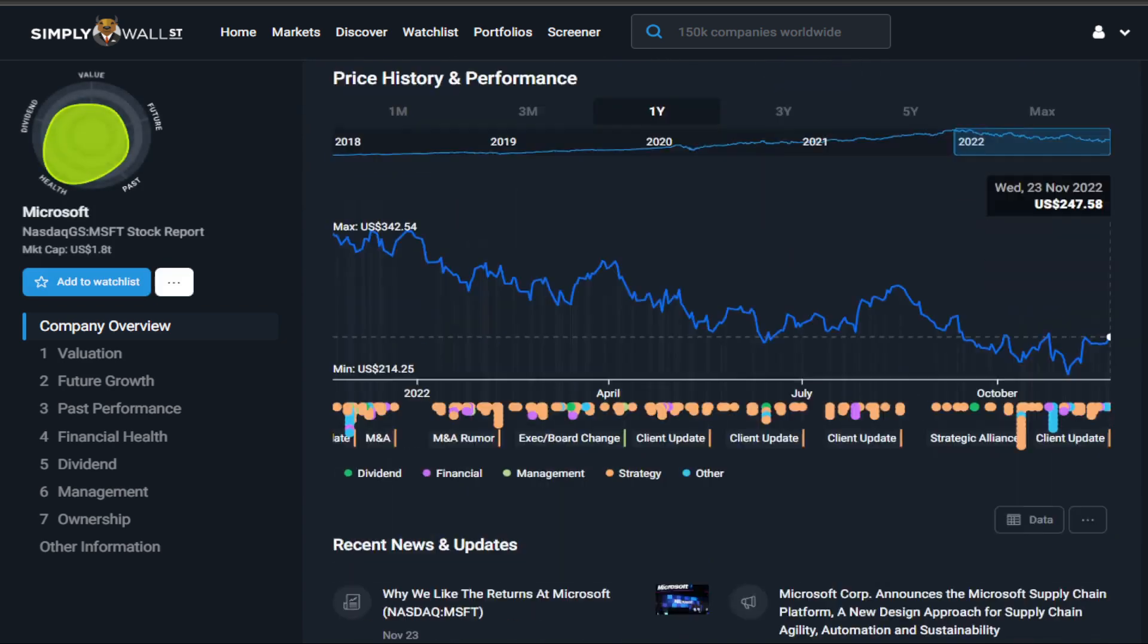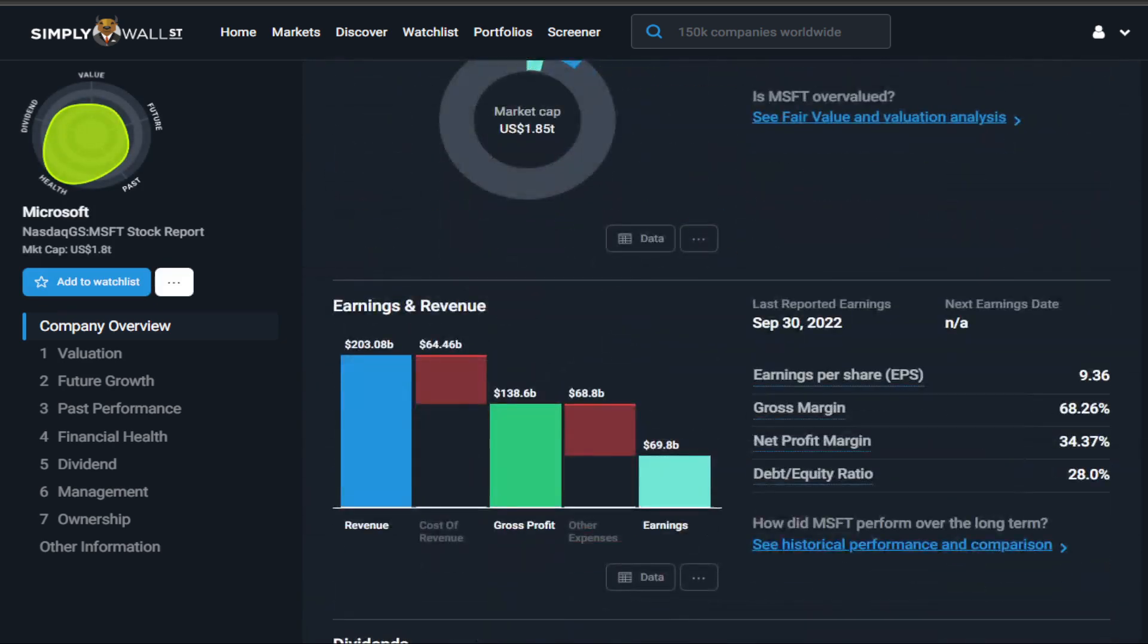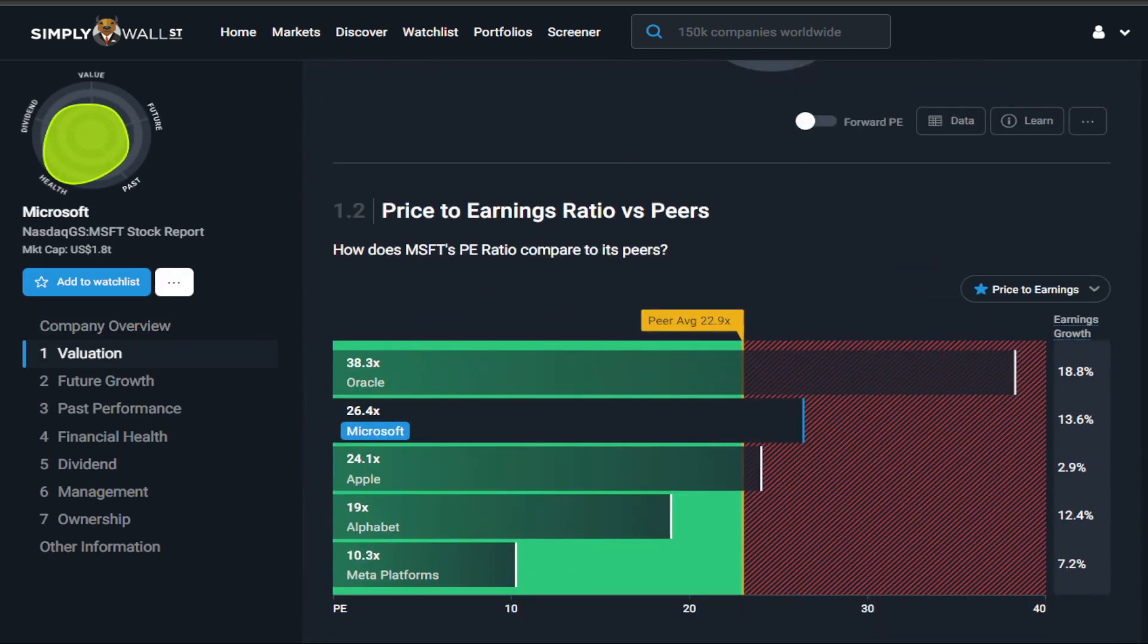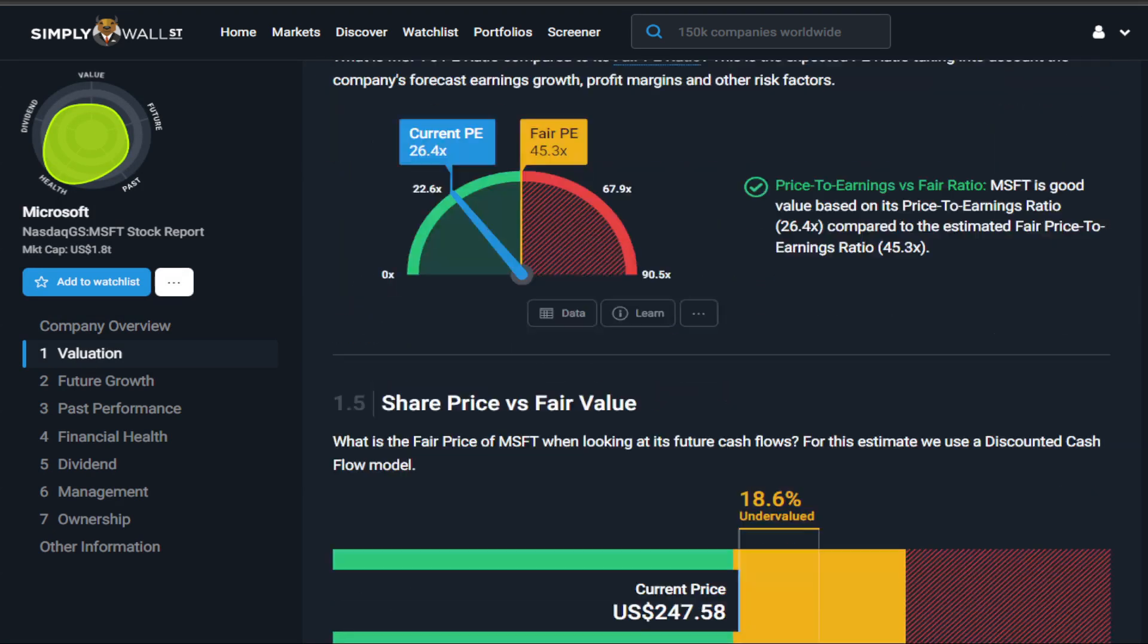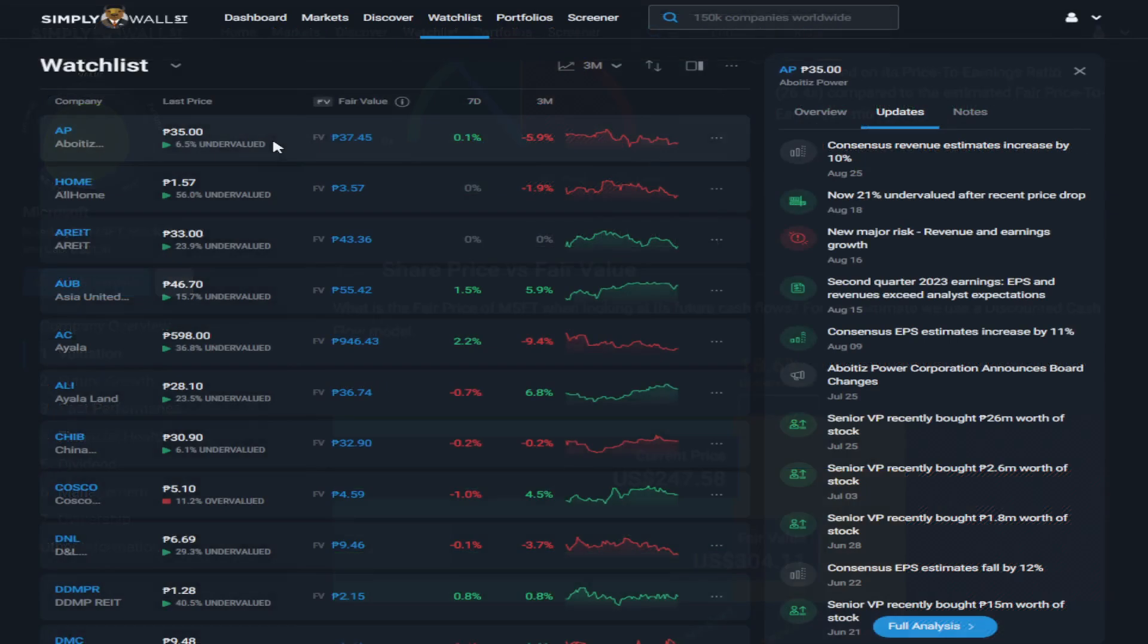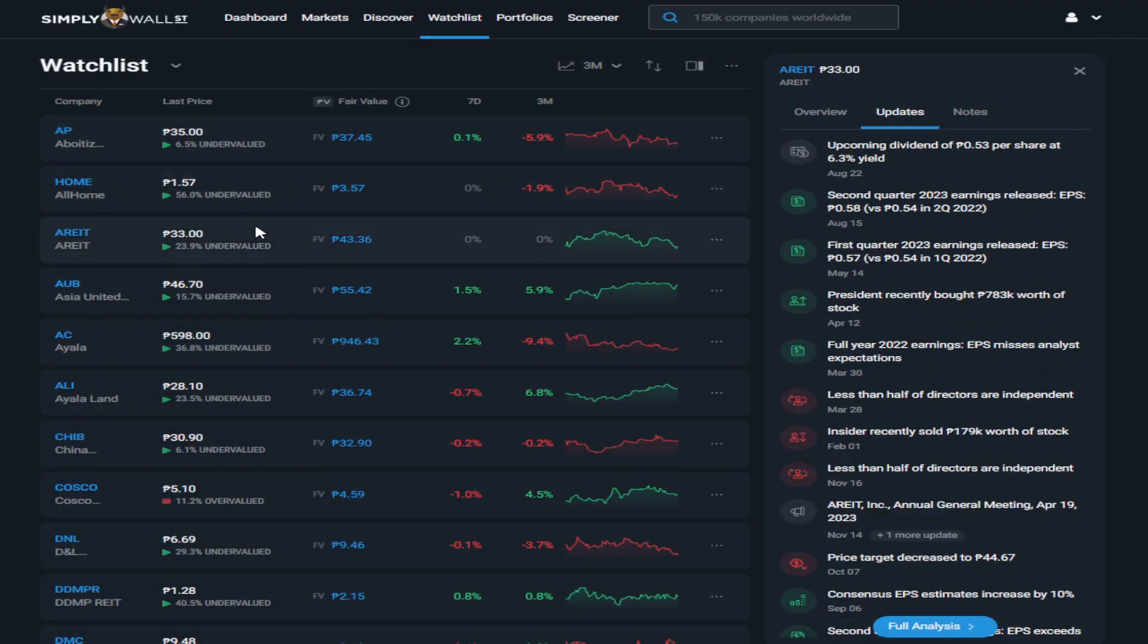Instead of jumping from website to website, it's all here, from past performance, valuations, comparisons, everything you need to know to easily filter out companies. And it also updates you on the recent happenings about the company, from earnings release, dividends,